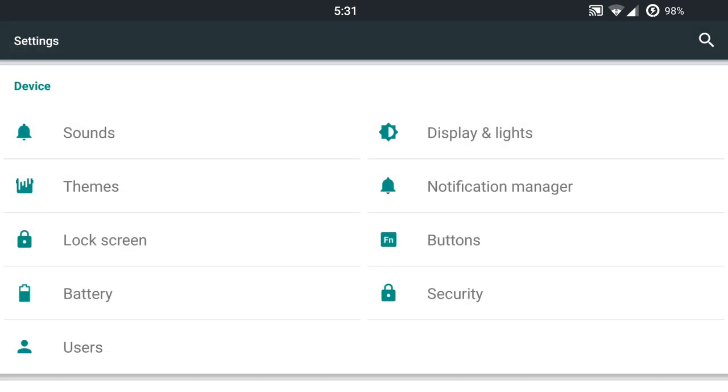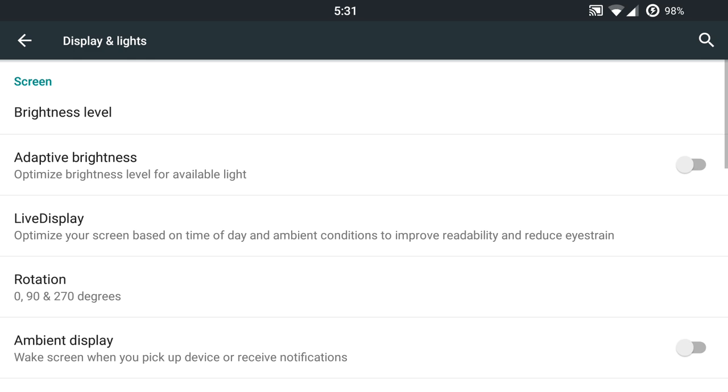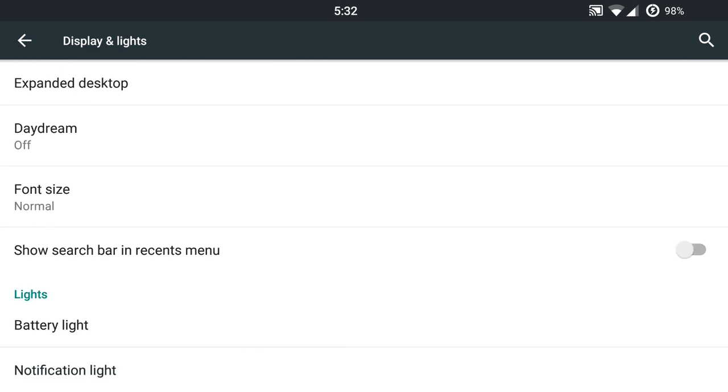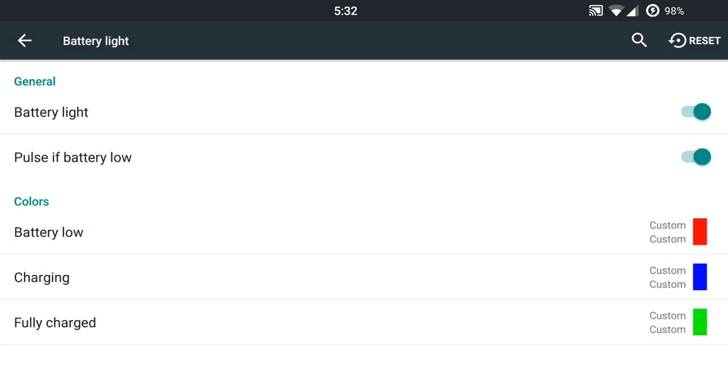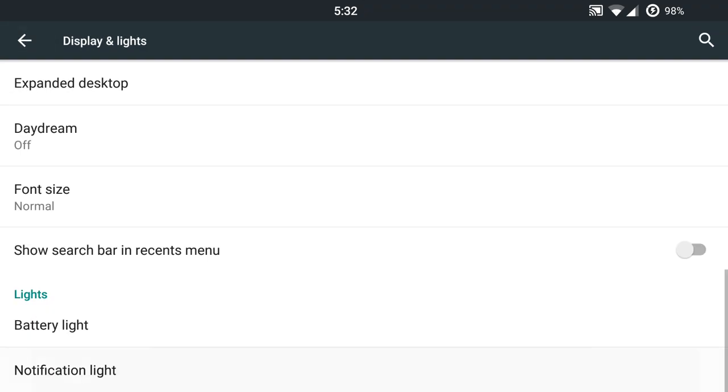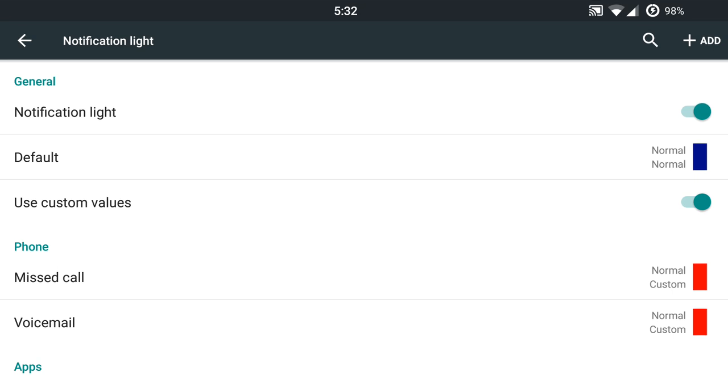Display and lights are going to have some nice things in here as well, all the way to the bottom, your LED notification lights. So that's great. So you can turn these off or on based on your preferences with the battery lights and your notification lights.